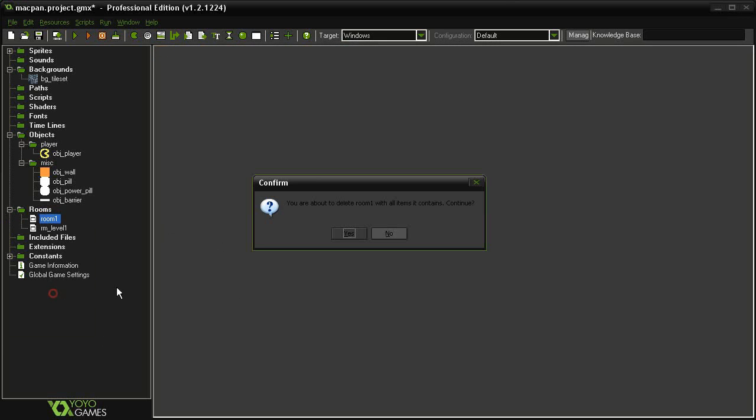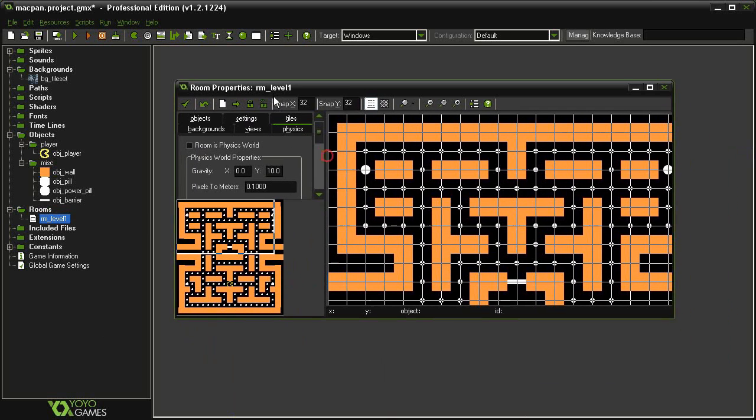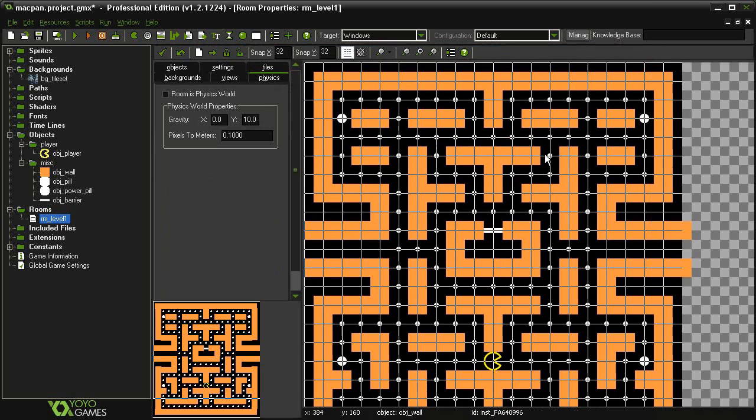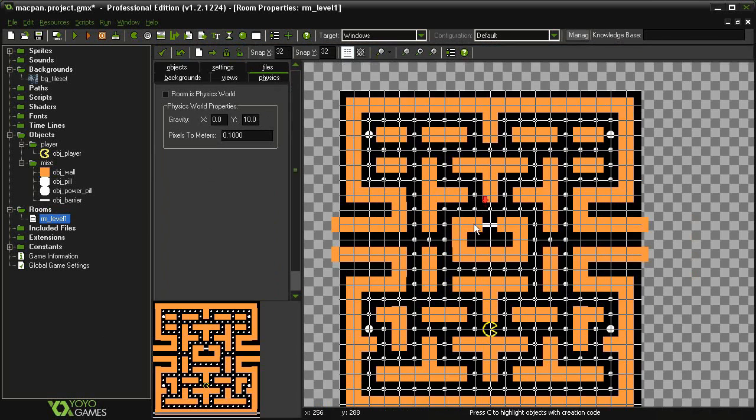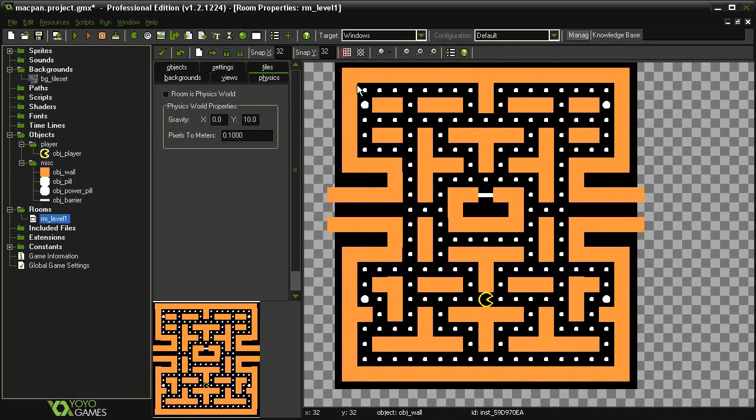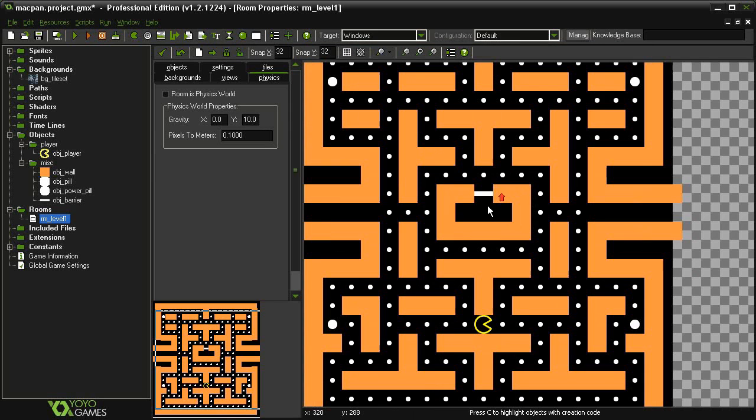I have already set up my first level one and I've already placed in all of the wall objects as well as the pills and the power pills and one Pac-Man object. I put the barrier across the ghost house.